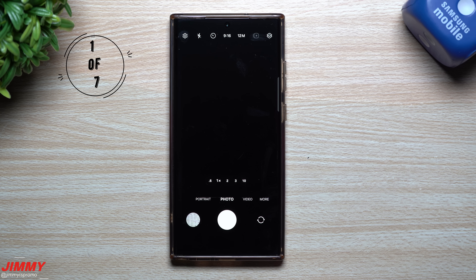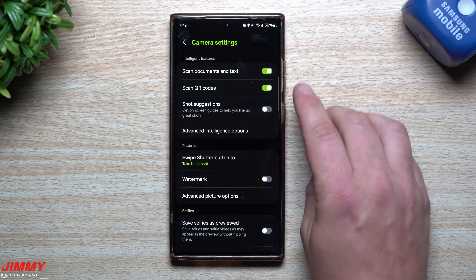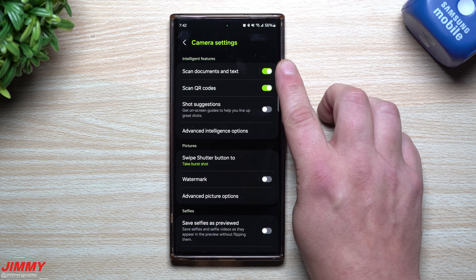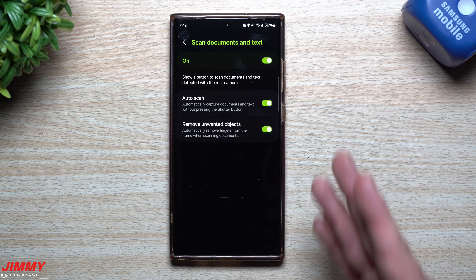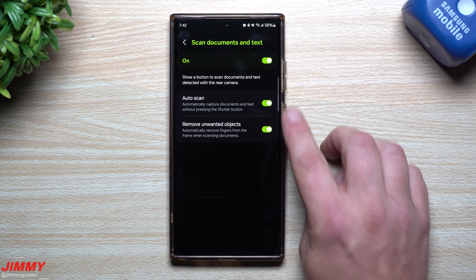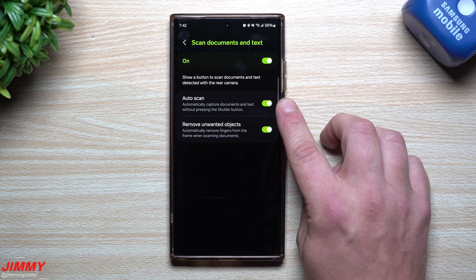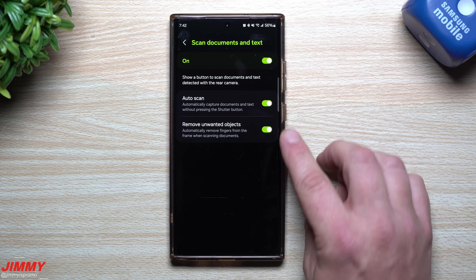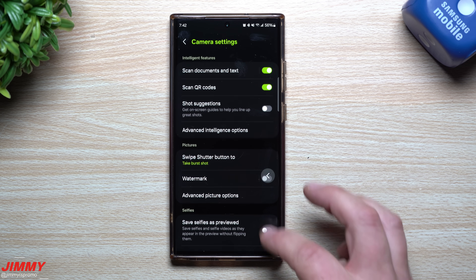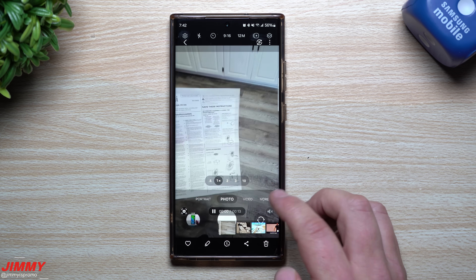The first feature is inside the camera settings — on the very top left you'll see an option called 'Scan Documents and Text.' You definitely want to turn this on, especially if you take pictures of paperwork, contracts, or manuals. It stores and saves documents in your phone as if you scanned them professionally, and you can even send them to businesses. Inside, you have two options: Auto Scan, which automatically scans a document placed in front of the camera, and the ability to remove unwanted objects — like a paper clip or your finger.